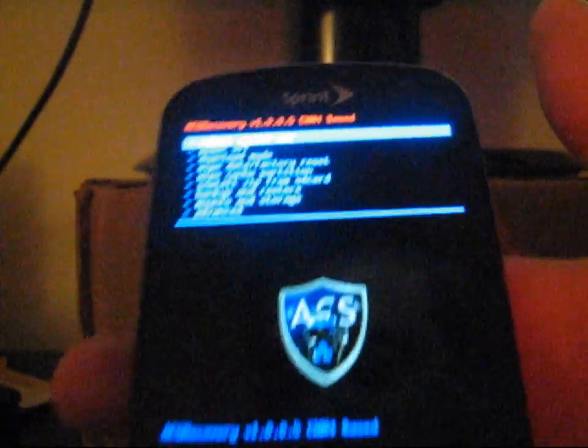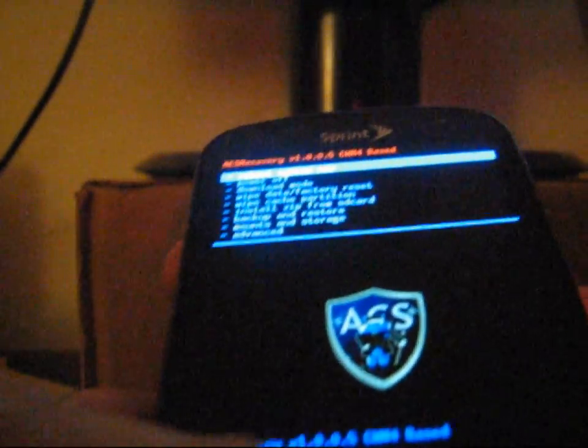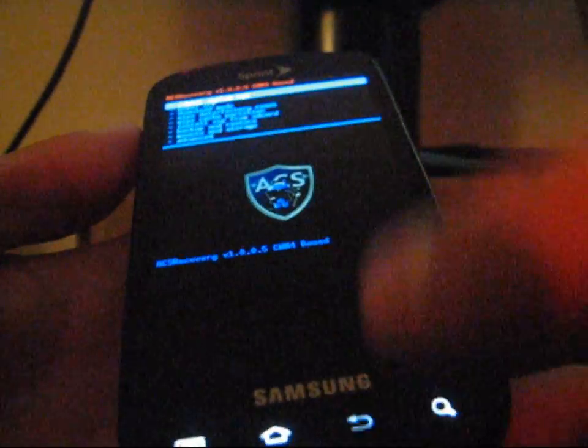To boot into Clockwork Mod recovery, press volume down, camera button, and power button all at the same time. Keep holding until the bottom backlit keys light up, then let go. Here's the latest version — ACS Recovery 1.0.5, Clockwork Mod 4 based. Use volume up and down to navigate and the camera button to select. You can use the bottom soft key to go back.